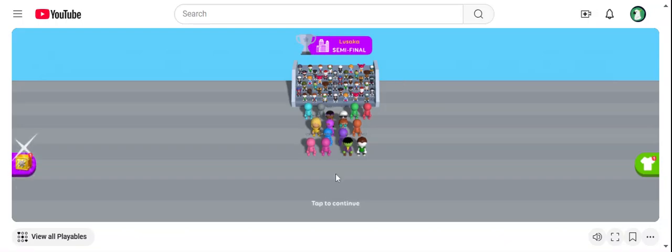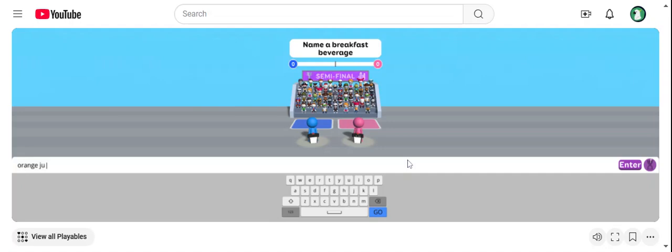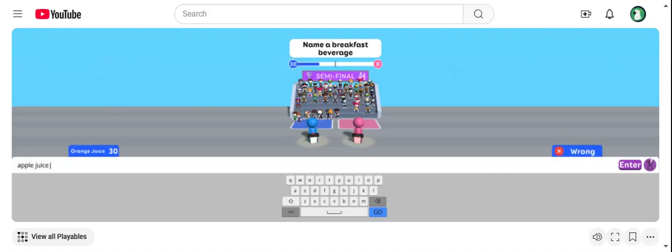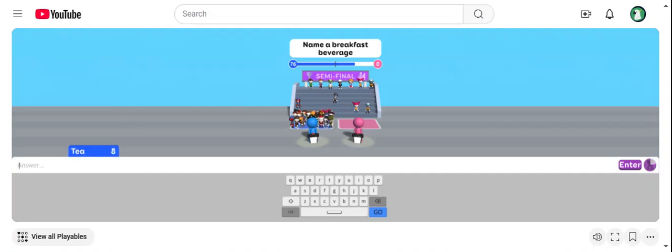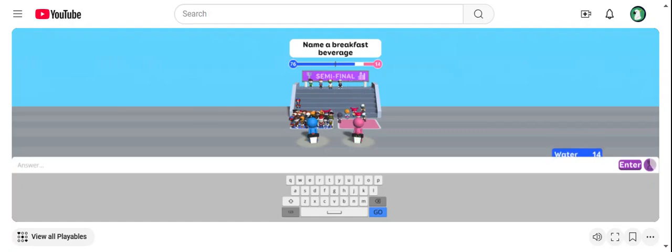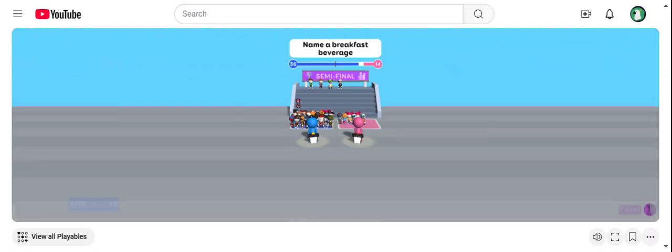Okay guys, we're going to play this word soccer. Let's see, let's play. Orange juice, apple juice, coffee, tea, milk. Oh yeah. No, yeah, okay. 86 to 14, not that.